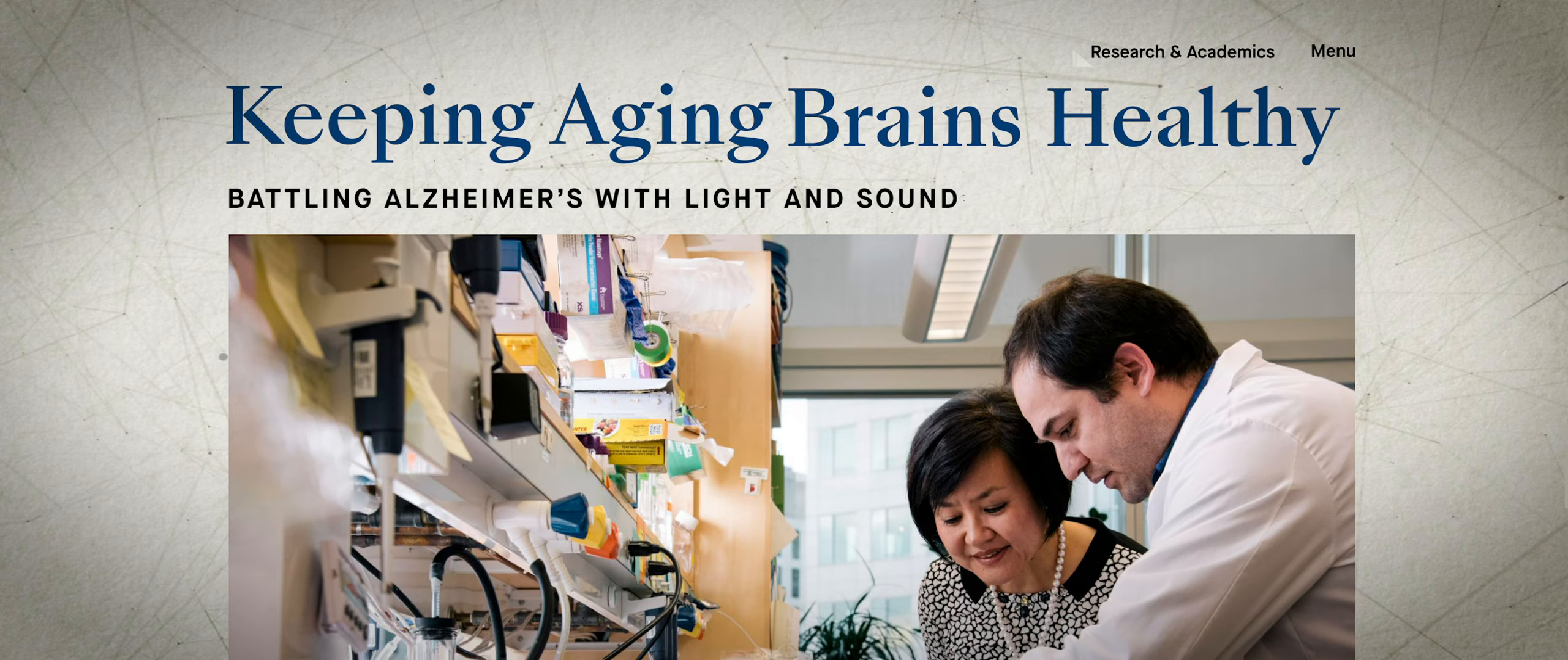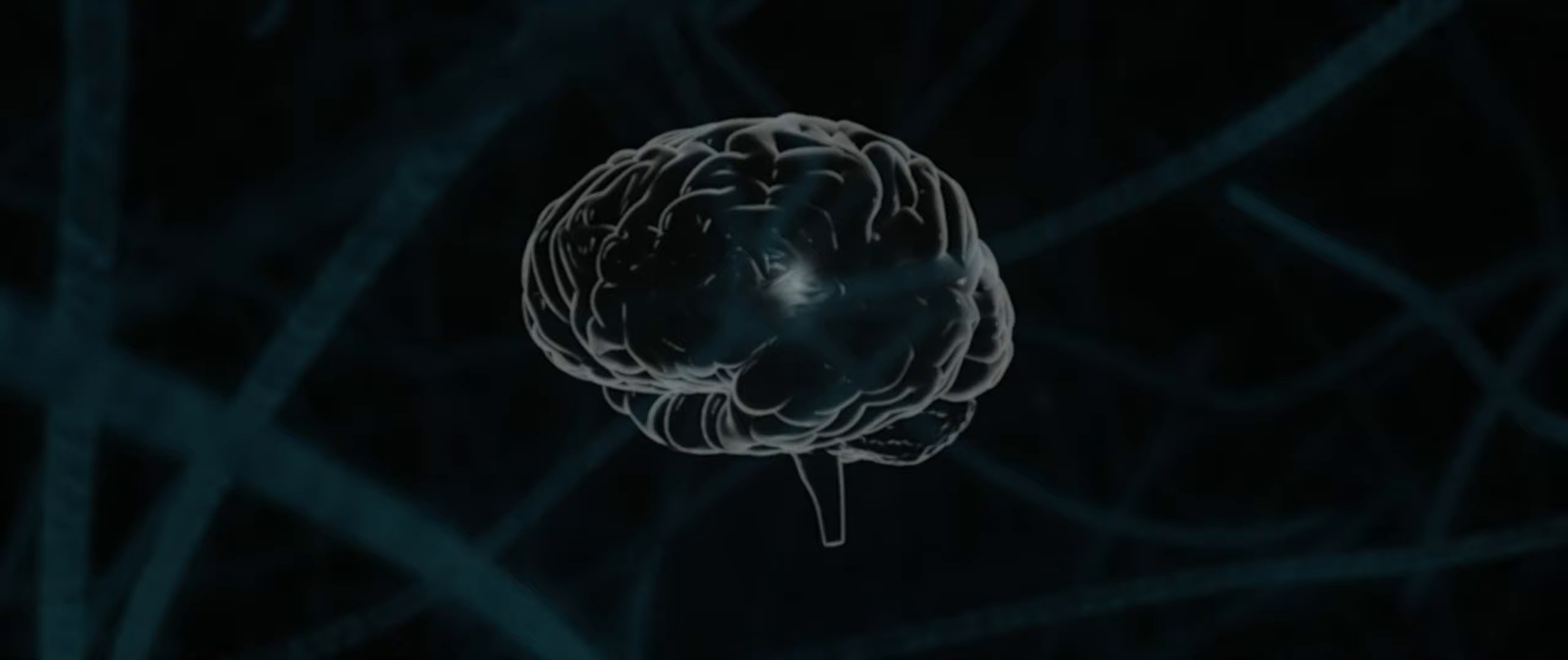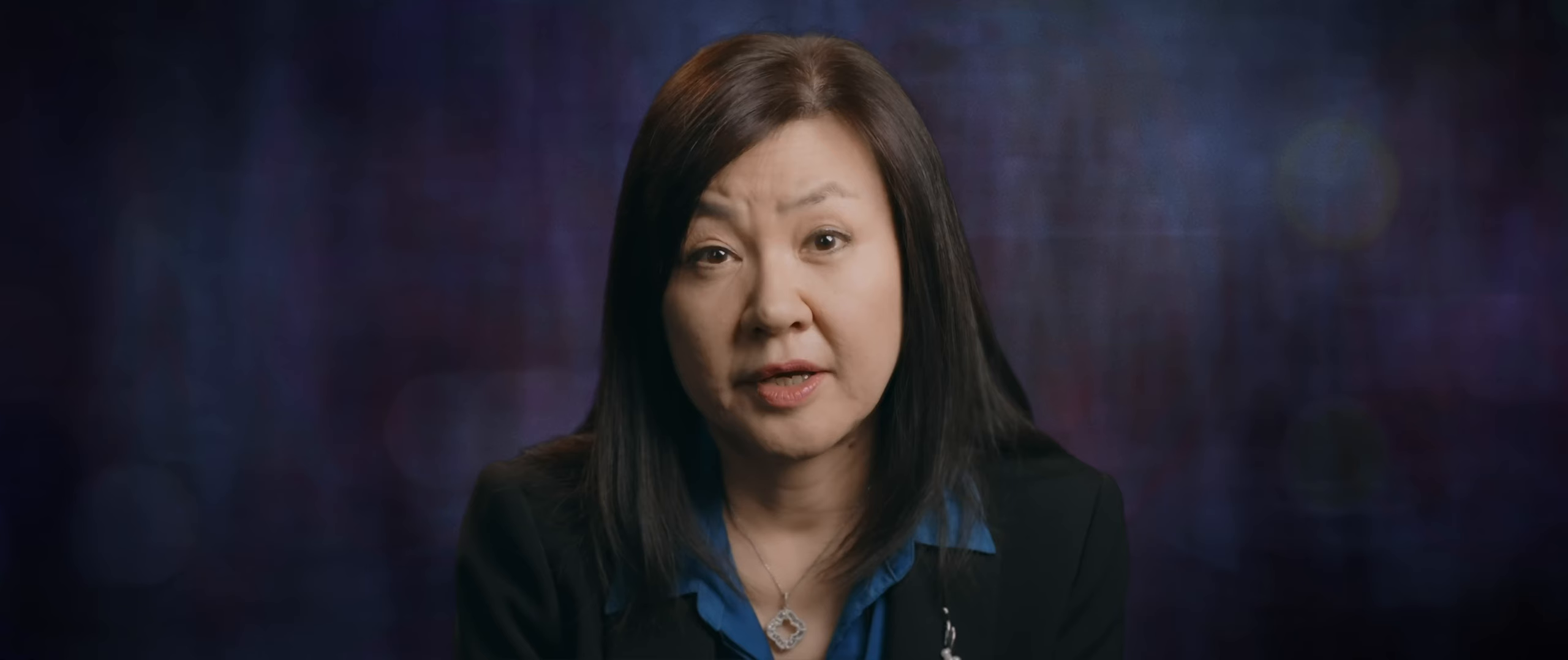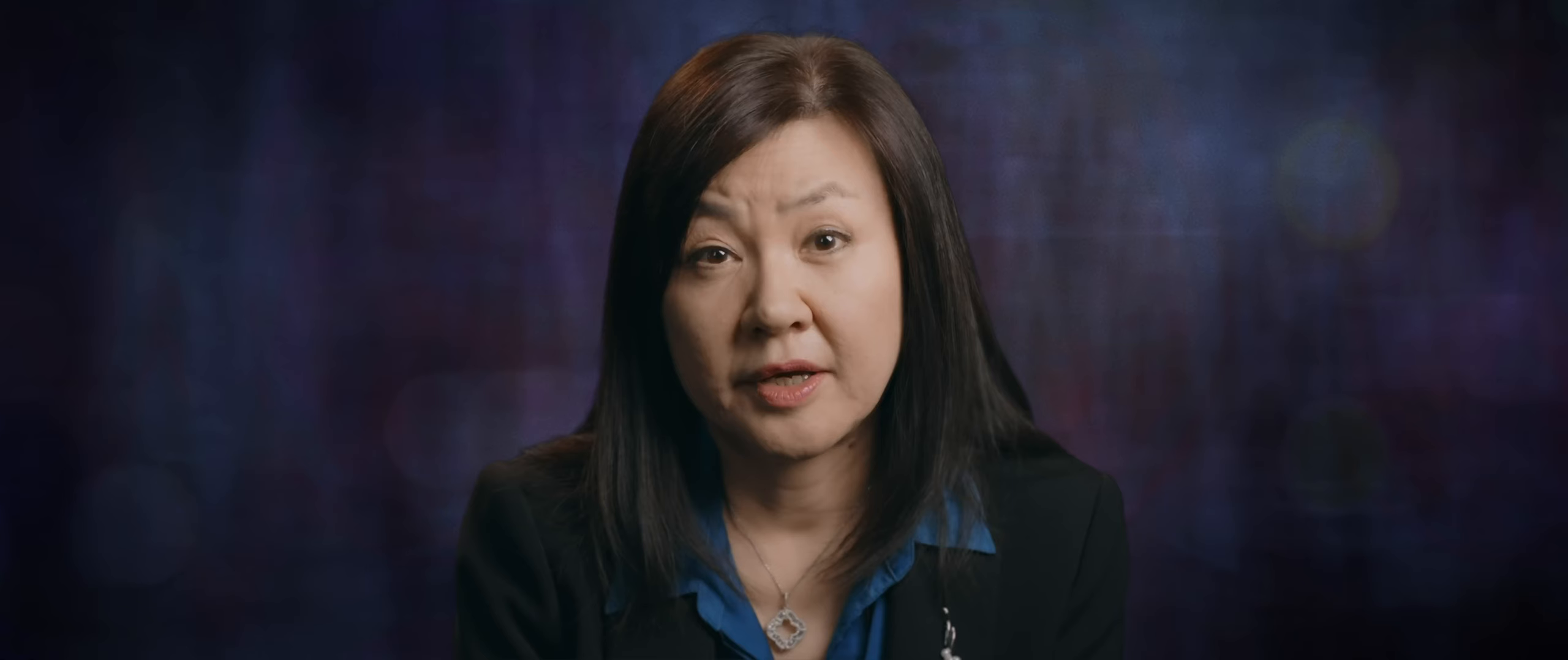This is really uncharted territory. It's the first time that anybody realized that brain waves can actually influence nerve cells. And in this case, they become super functional again.